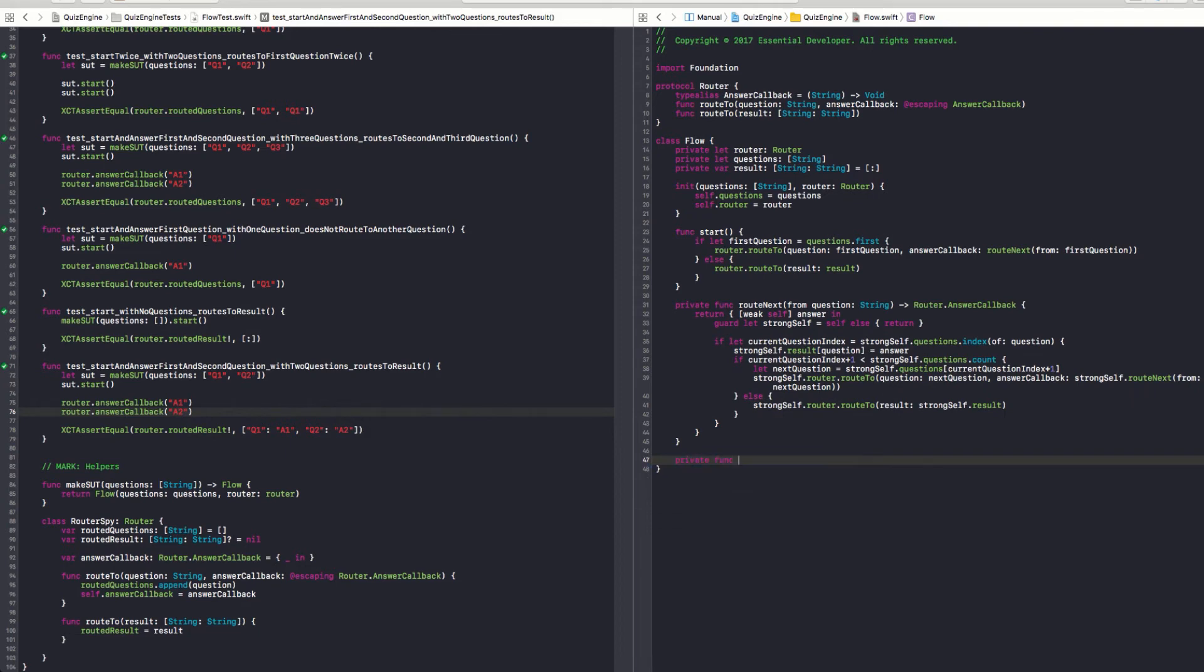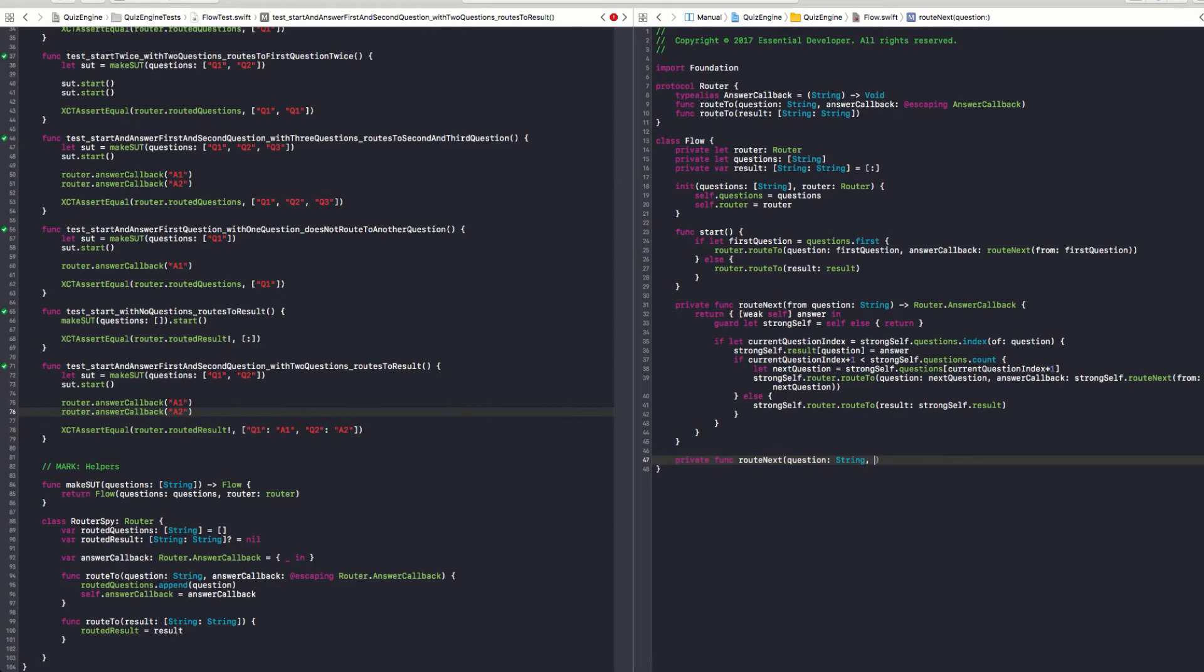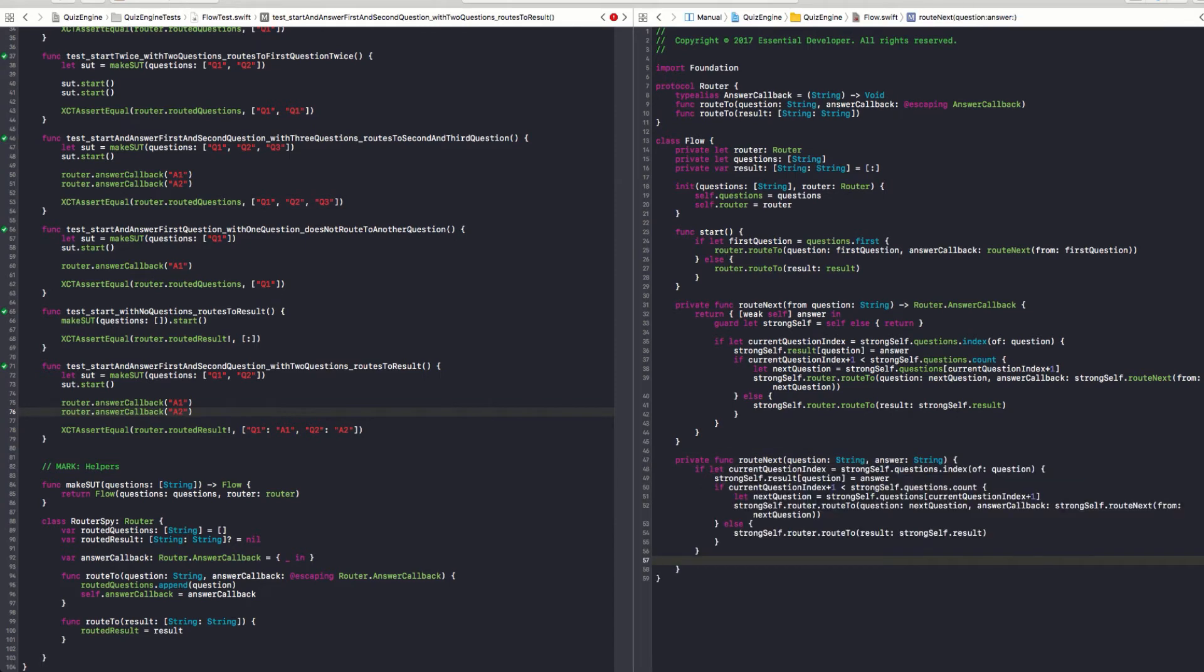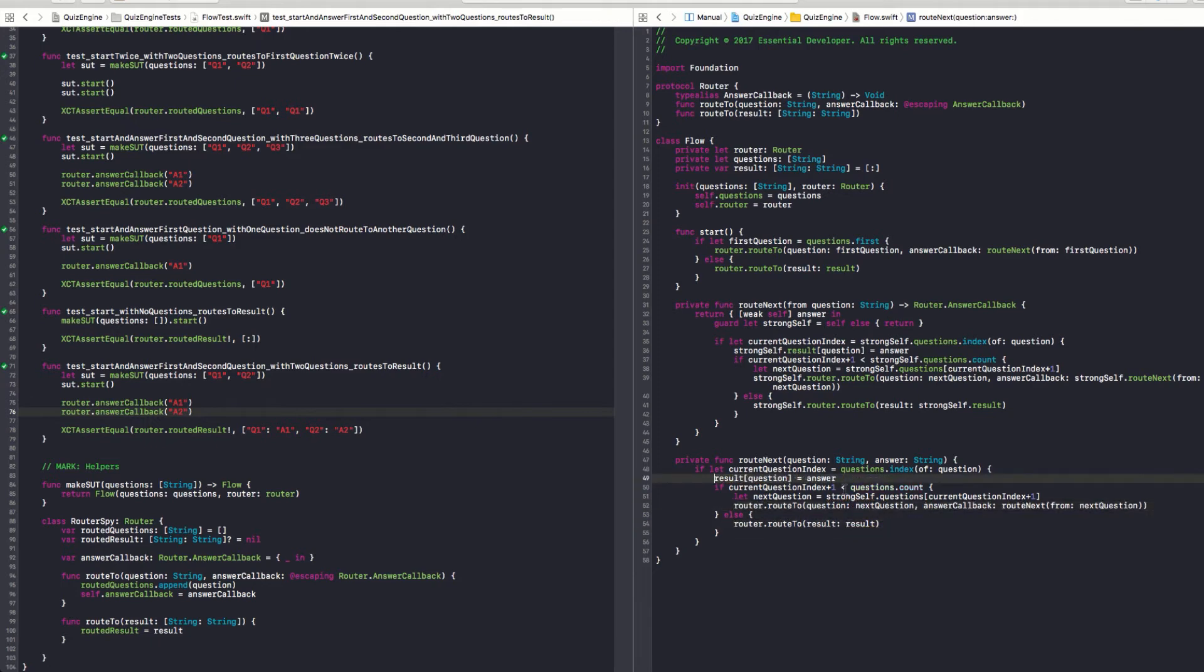I really don't like this strong self. Although it's necessary. I think we can probably move this to a function. So I think we can create another private function. And we can call it... let's... I don't know how to call it yet. So let me keep this route next. And then you have a question. And you have an answer. So I don't need strong self anymore in here. It's everywhere. If only there was a refactoring tool. Well, there is one. Search and replace.